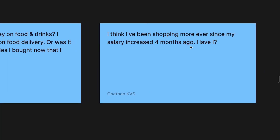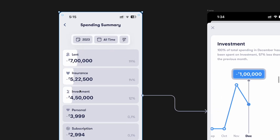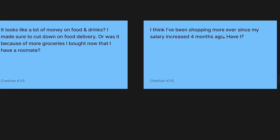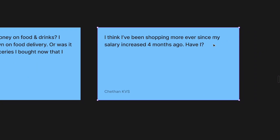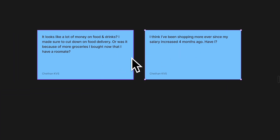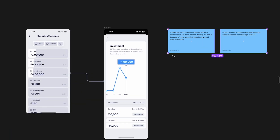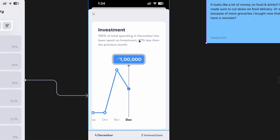The second user story: 'I think I've been shopping more ever since my salary increased four months ago. Have I been shopping this much?' This pertains to this screen as well — maybe I want to see what I've been shopping the most: electronics, cosmetics, furniture, whatever it is. I could get this information here as well. Both of these user stories make a lot of sense in this context.